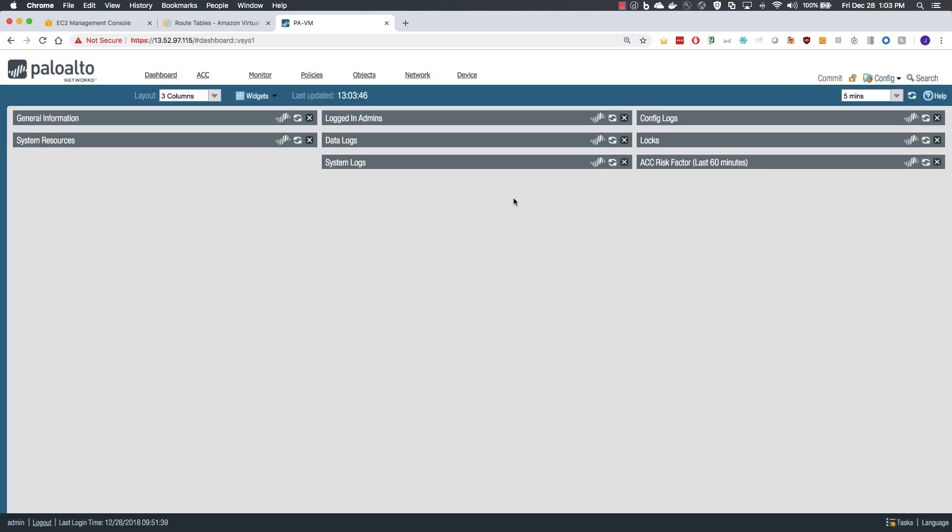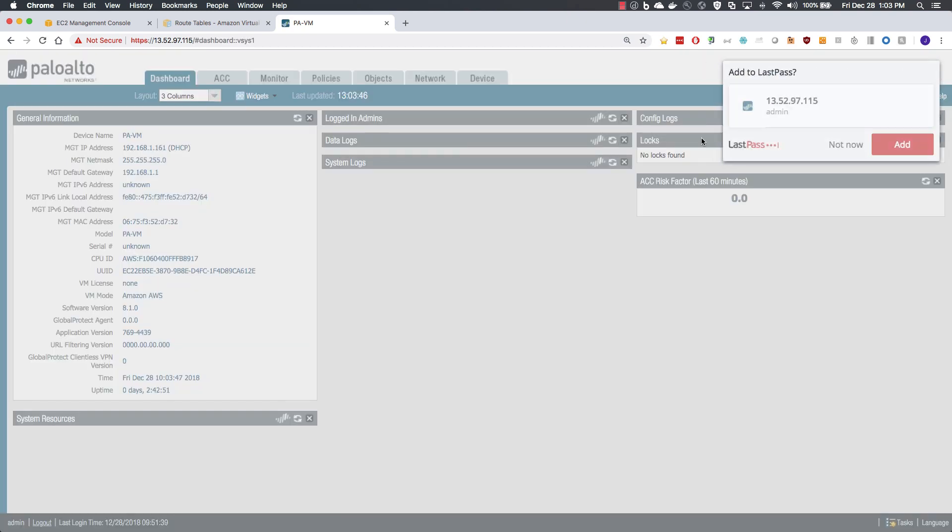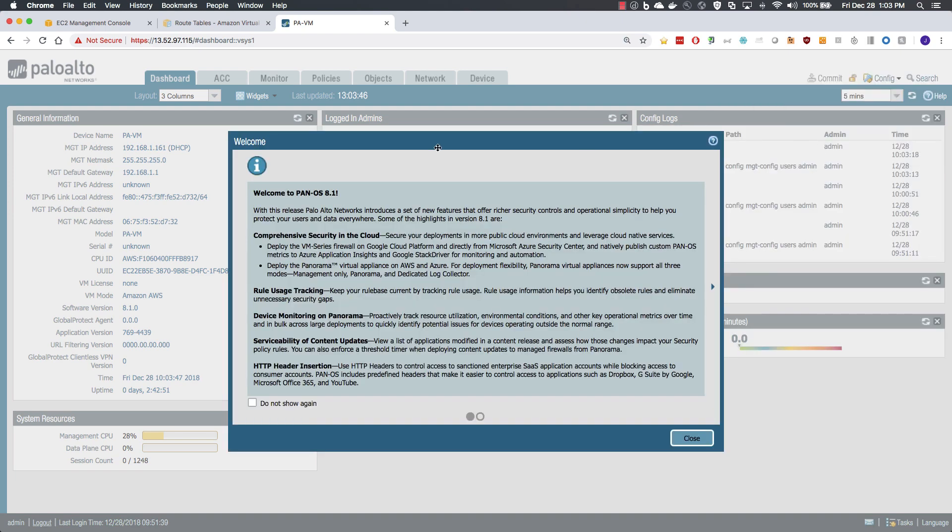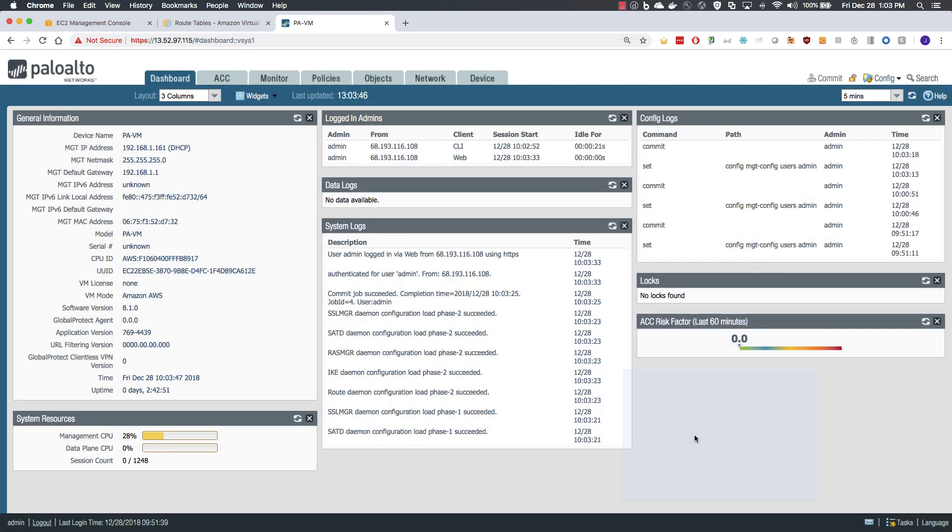Once we have logged in, we can verify a few items. You will access in via the dashboard. We can close the welcome window. You will see we have a VM mode of AWS and a software version of 8.1.